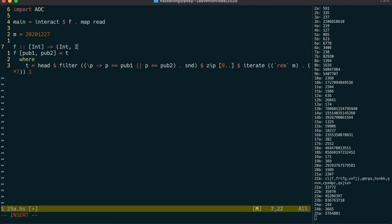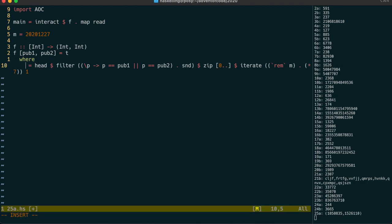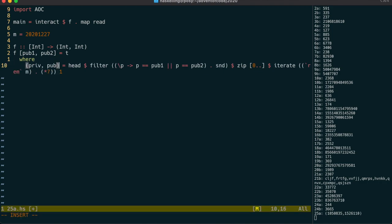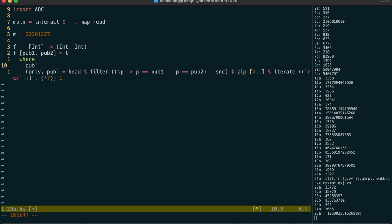We can then use pattern matching to identify the private loop size value, and which of the public keys that we cracked. We then identify which of the public keys we didn't crack, because we need to use that with the private loop size value of the one we did crack.